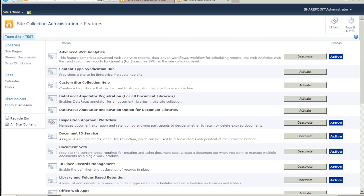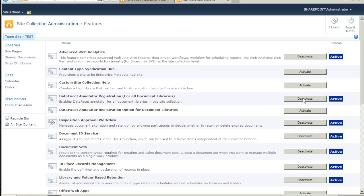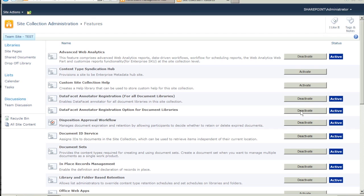Notice that DataFacet has two features that you can activate. They control whether the DataFacet Annotator will automatically tag documents when they are updated in a document library. Go ahead and activate both features.